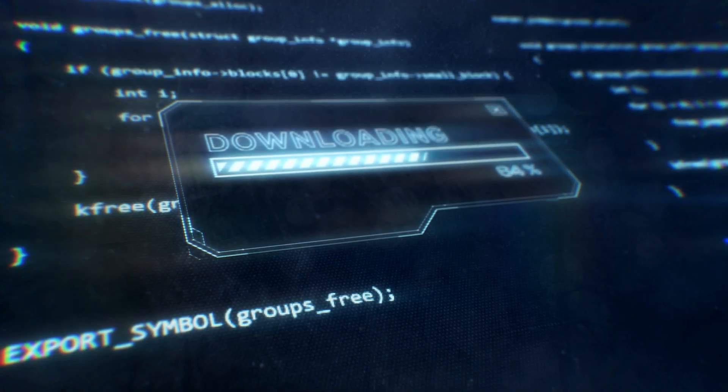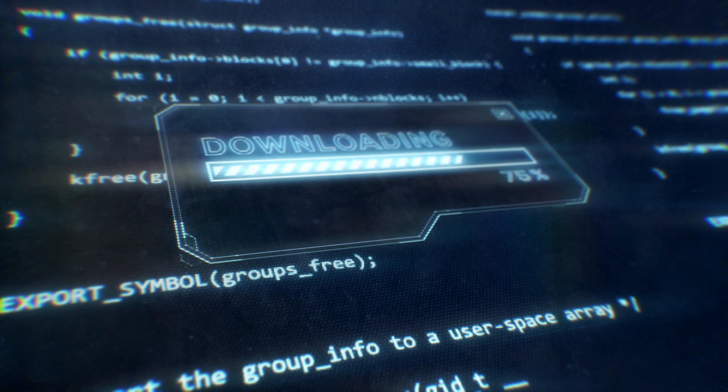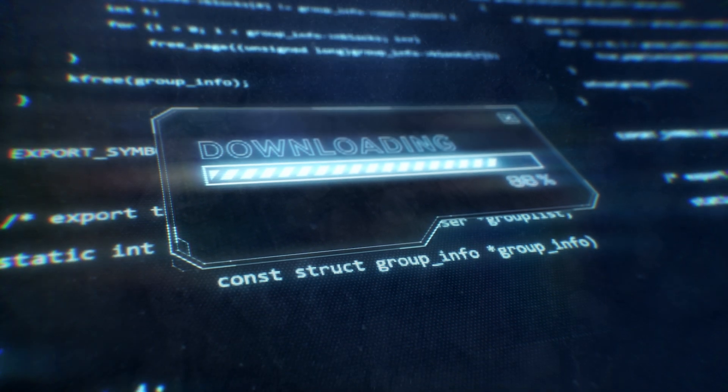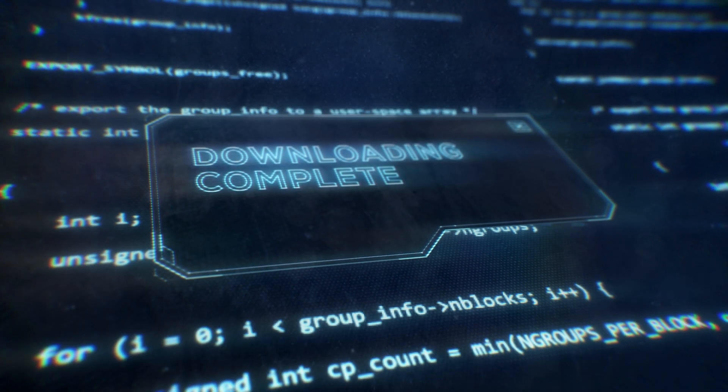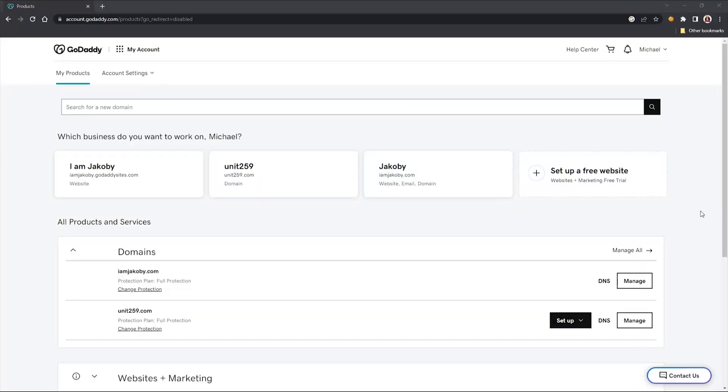In order to utilize this method, you're going to have to have your own website where these text records are stored. For this video, I will be using a domain that I got through GoDaddy.